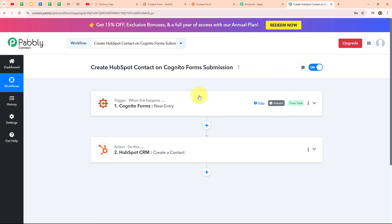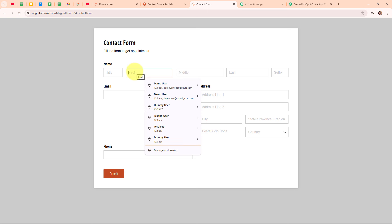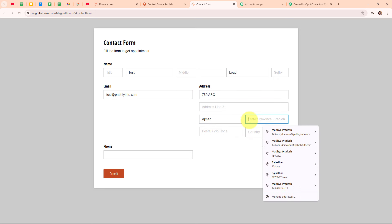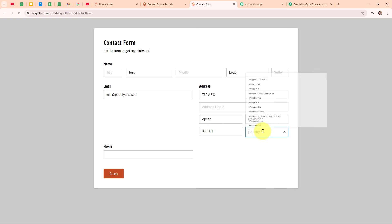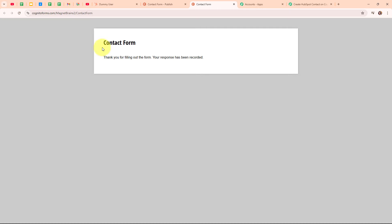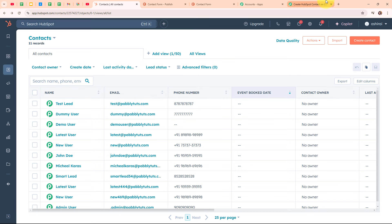Now let's test our automation with a real-time example to check whether it is working or not. We are going to submit a new response in our Cognito Forms. Let me take you back to my form. I am going to refresh it and enter some dummy data for a test submission: first name as 'test', last name as 'lead', email as 'test@pabbly.com', a random address, city as 'Ajmer', state as 'Rajasthan', a random zip code, country as 'India', and a random phone number. Then I am clicking Submit. We have successfully submitted the form. Now checking our HubSpot account, we have successfully created a new contact with the name 'test lead', email as 'test@pabbly.com' and a random phone number. With this, we have successfully tested our automation.